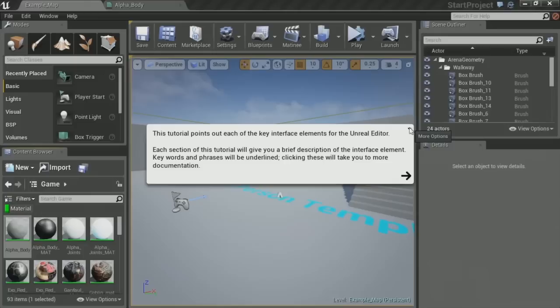The new tutorial system is a lot more flexible than the old one. In 4.5 we've converted all the old tutorials to the new system and added some new ones we didn't have before. The foliage tool now has a tutorial built in, and the landscape tool has a tutorial as well.